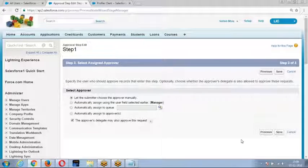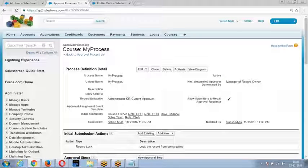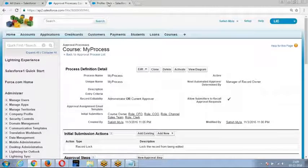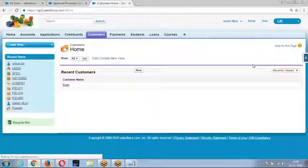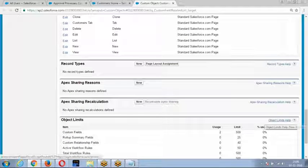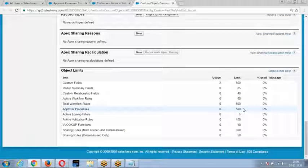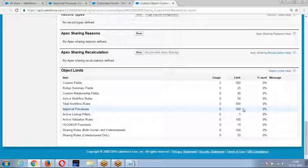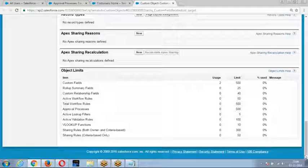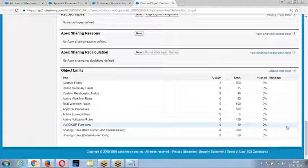In a single step, you can submit to up to 25 users. You can create up to 10 approval steps. The total number of approval processes you can create on a single object is 500. Any further queries? People have got an idea about what an approval process is and how to create one. That's all from my end.